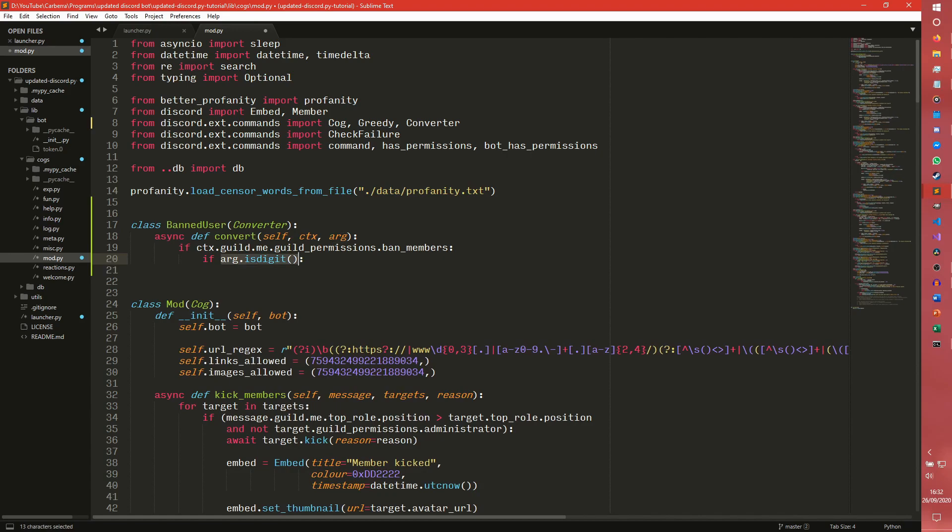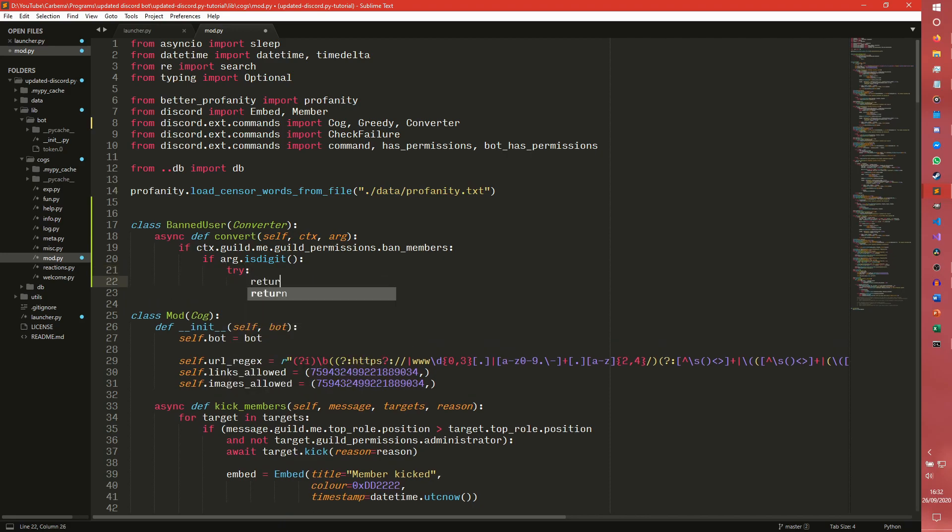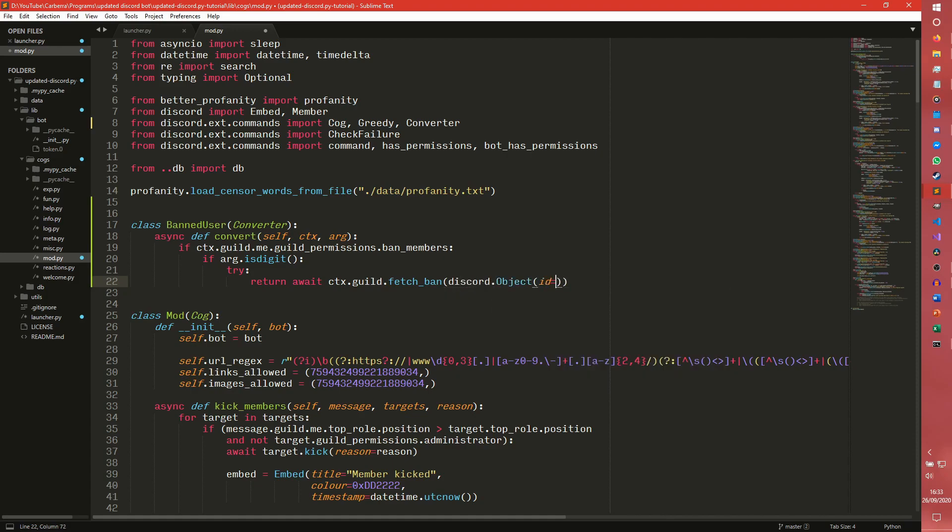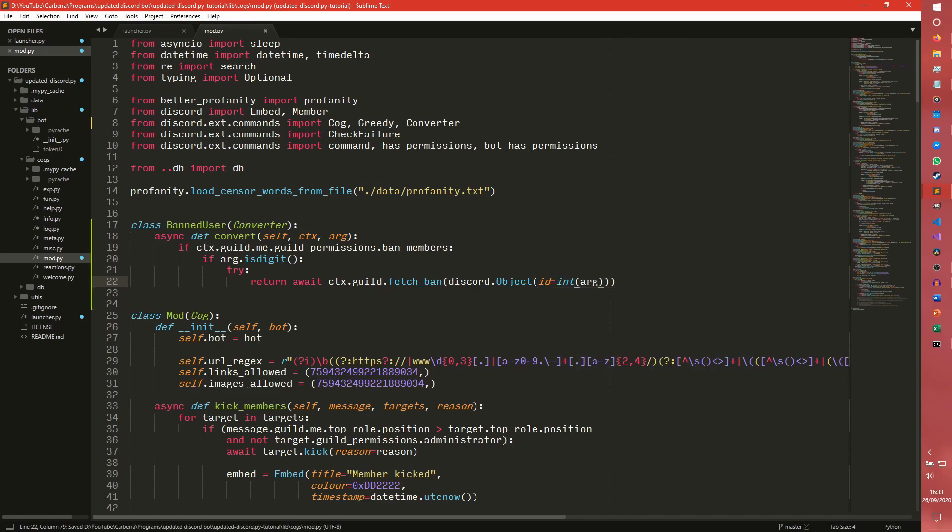And then we're going to check to see if the arg is digit. So this is a string method that basically says, is this a string full of numbers? And if it is, we can presume it's probably an ID. So we can try and return await ctx.guild.fetch_ban. Oh my god, I cannot type today. discord.object. And then I believe ID equals int arg. It is indeed.